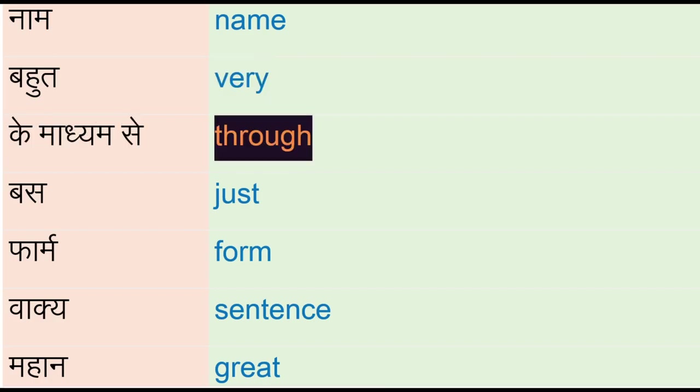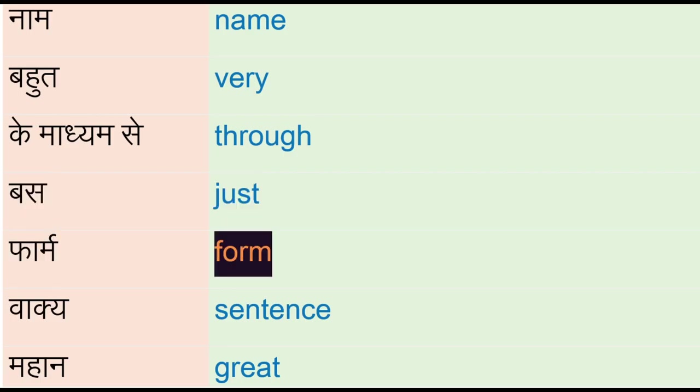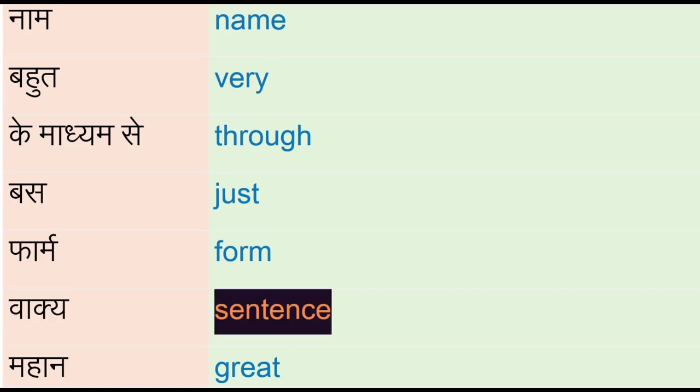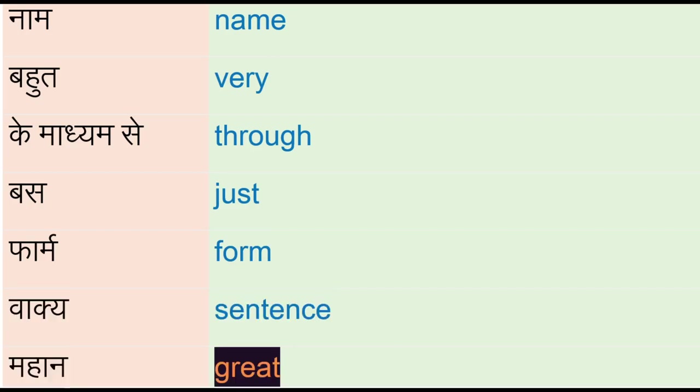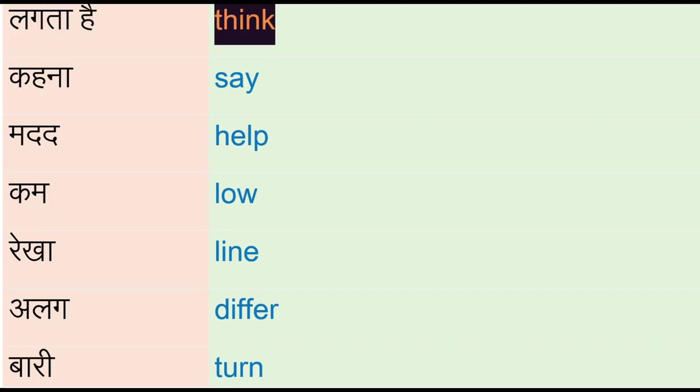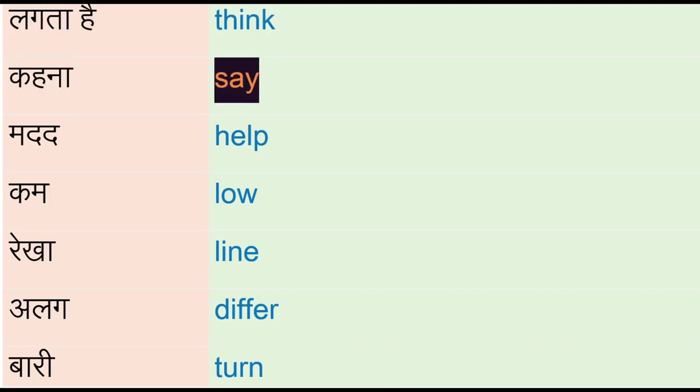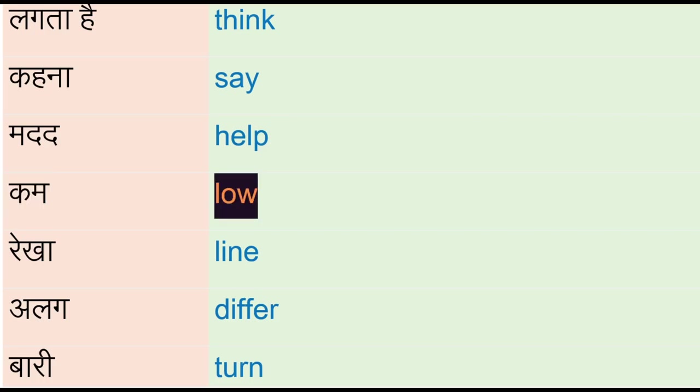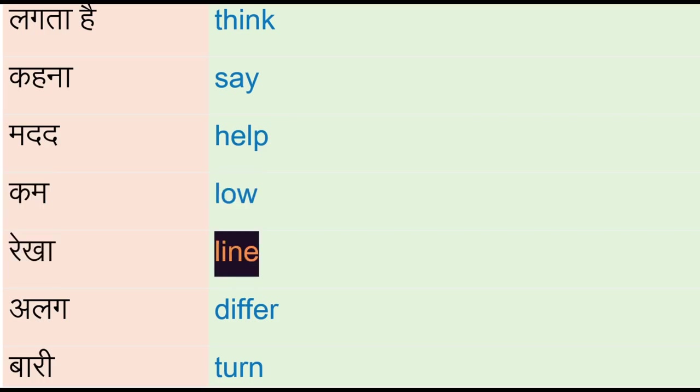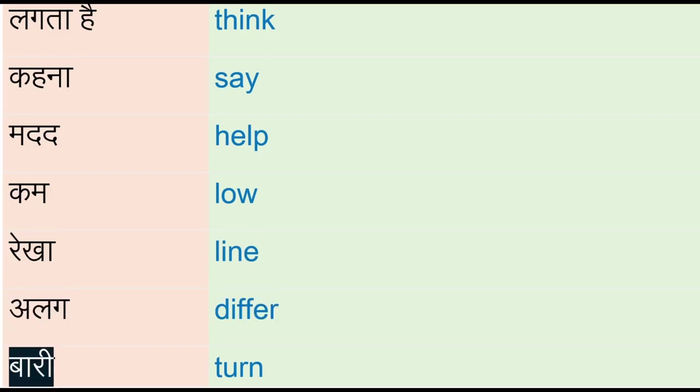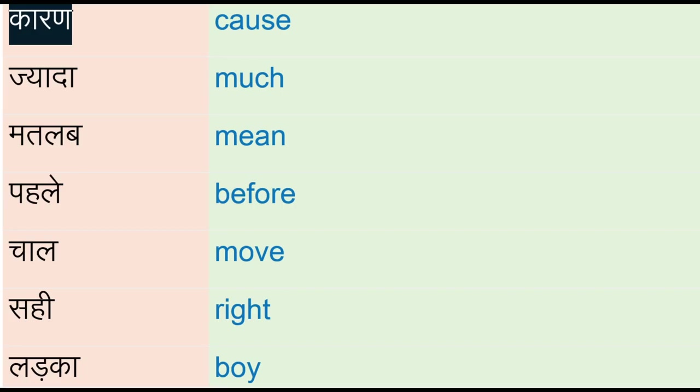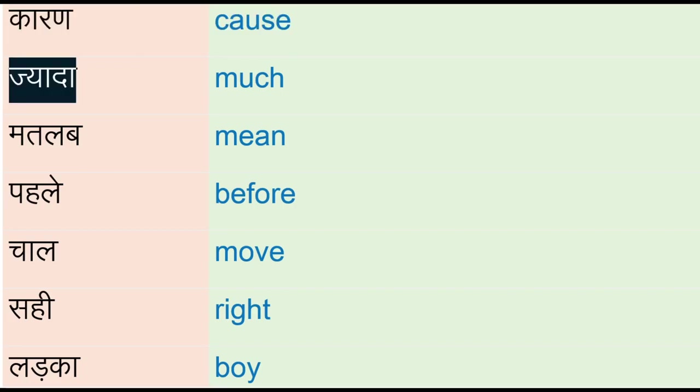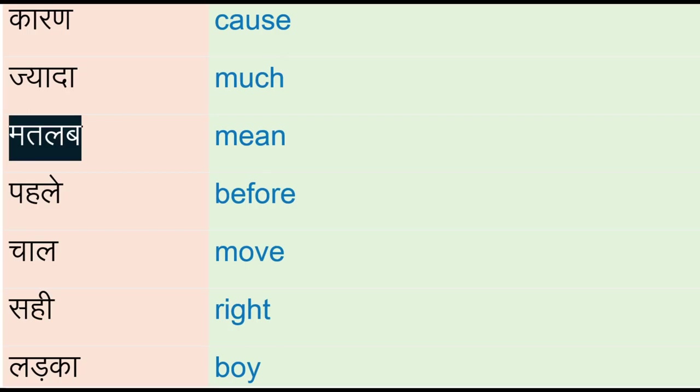Ke maadhyam se - through, bus - just, form, waakya - sentence, mahan - great, lagta hai - think, kahna - say, madad - help, come, low, rekha - line, alag - differ, bari - turn, karan - cause, jada - much.